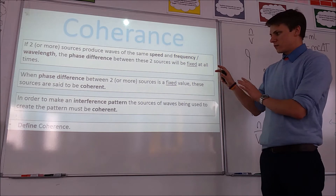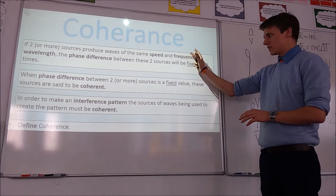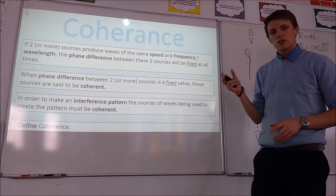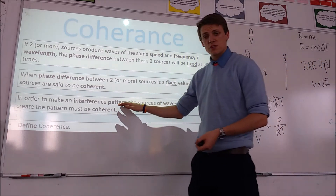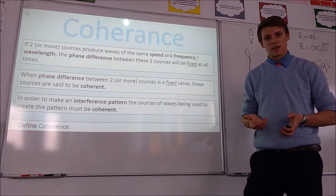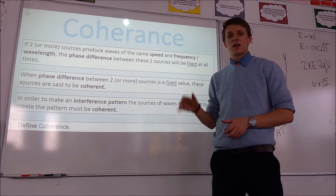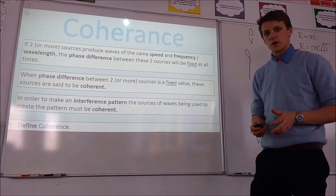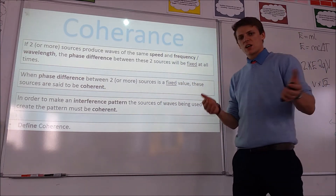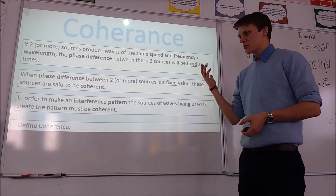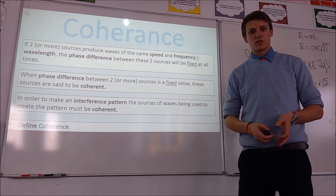If these conditions are met, the sources are said to be coherent. And if we're going to make an interference pattern — which is what we're going to do with our double slit — we need them to be coherent. That's the first condition under which we form these patterns, much like we had conditions for forming stationary waves.